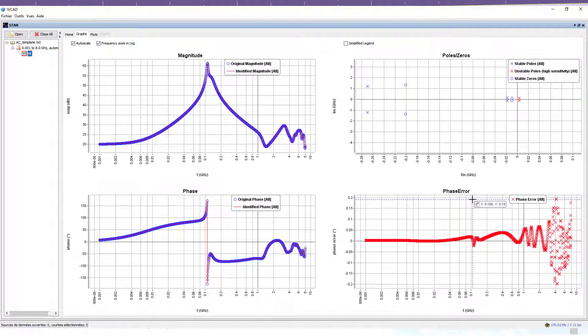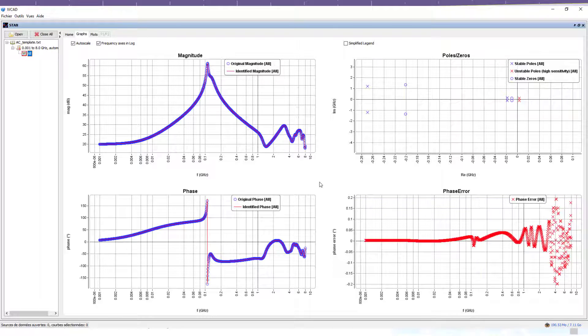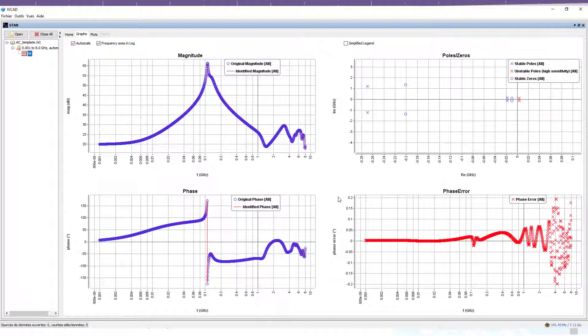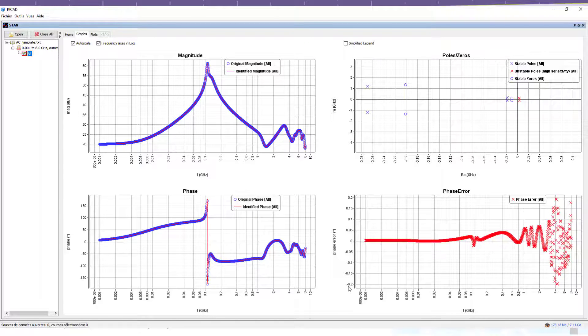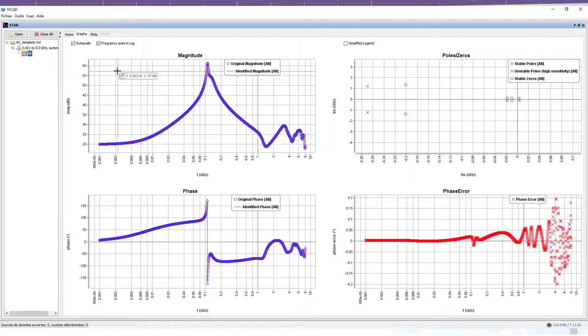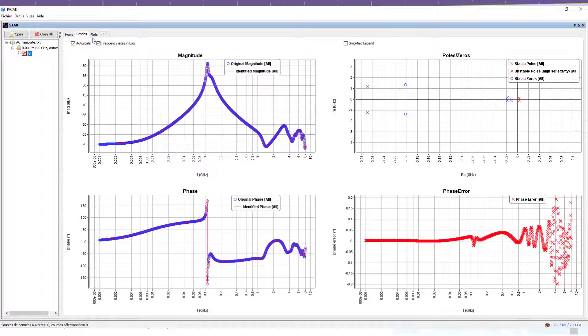This plot highlights the accuracy of the identification, where the phase error should be smaller than the phase tolerance previously defined by the user, and not too high nor too low in order to avoid numerical errors. The pole-zero identification can be analyzed in detail using the tab plots.